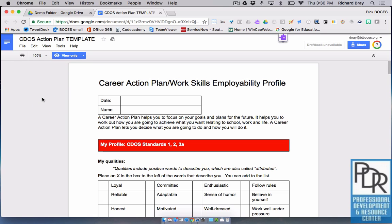Why would this happen? Well, in most cases the owner of the file does not want you to change the original contents of the file. Maybe they just want you to look at it, or maybe they want you to take it, make a copy, and make it your own, but they don't want you changing the original contents.